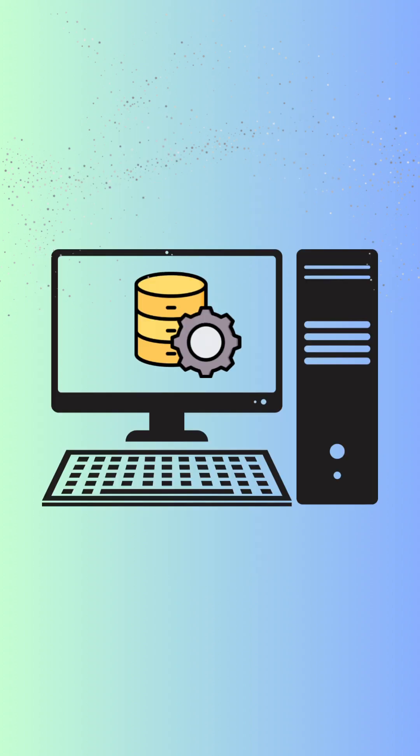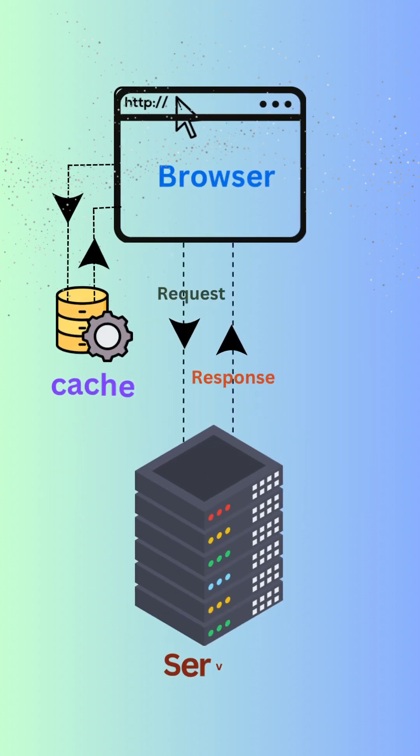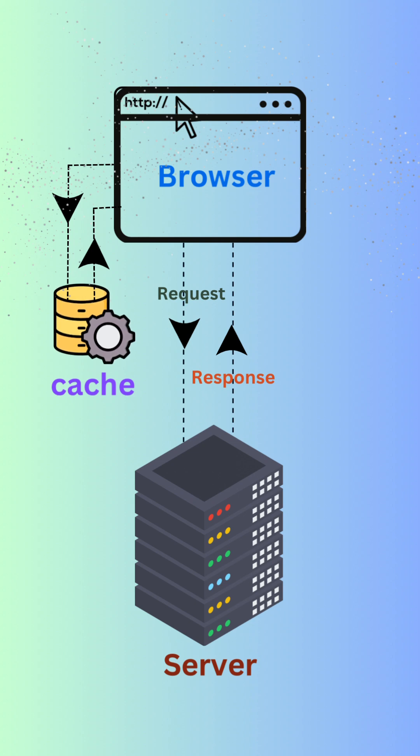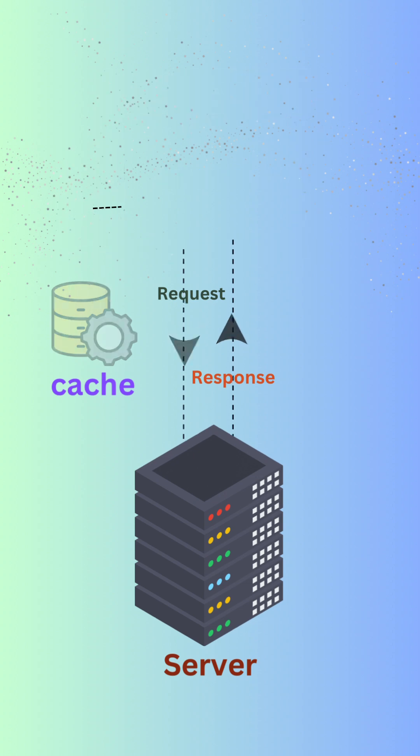In the world of computers, a cache works in a similar way. It is a special place where frequently accessed data is stored so that it can be quickly retrieved without having to go through a longer process of getting the data from its original, slower location.